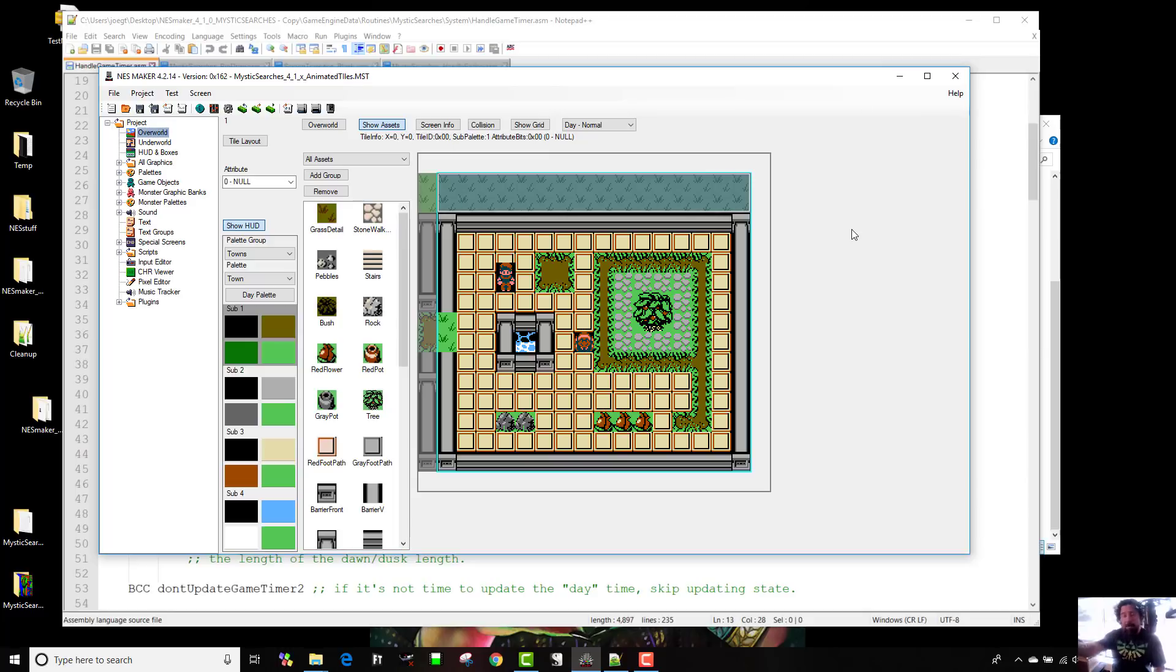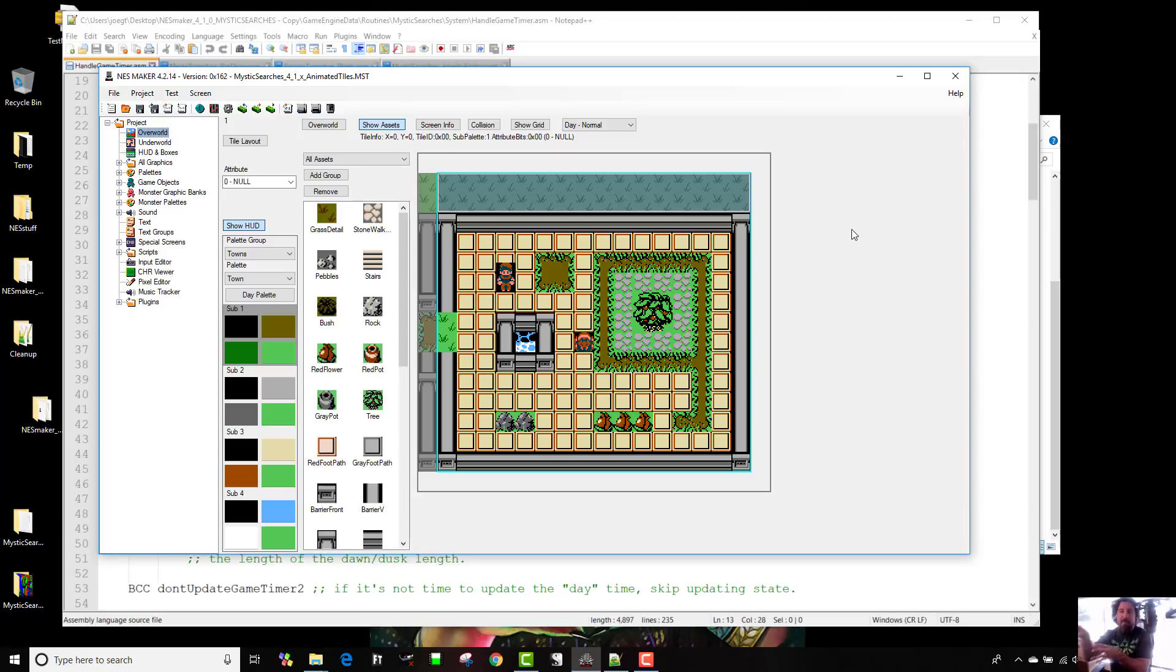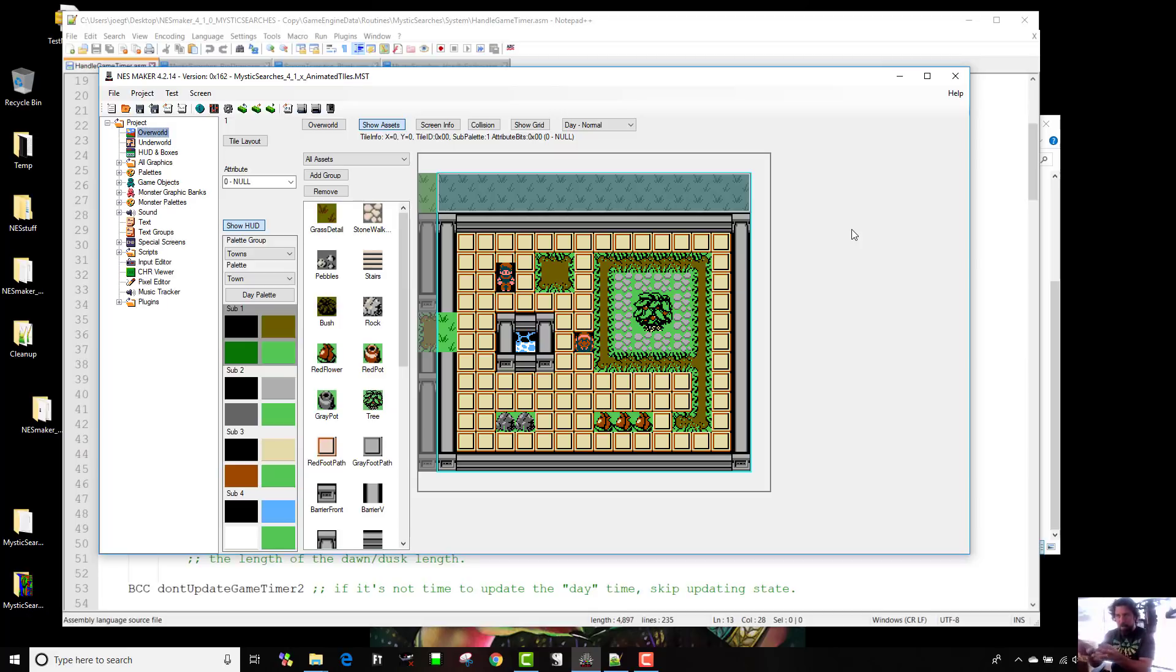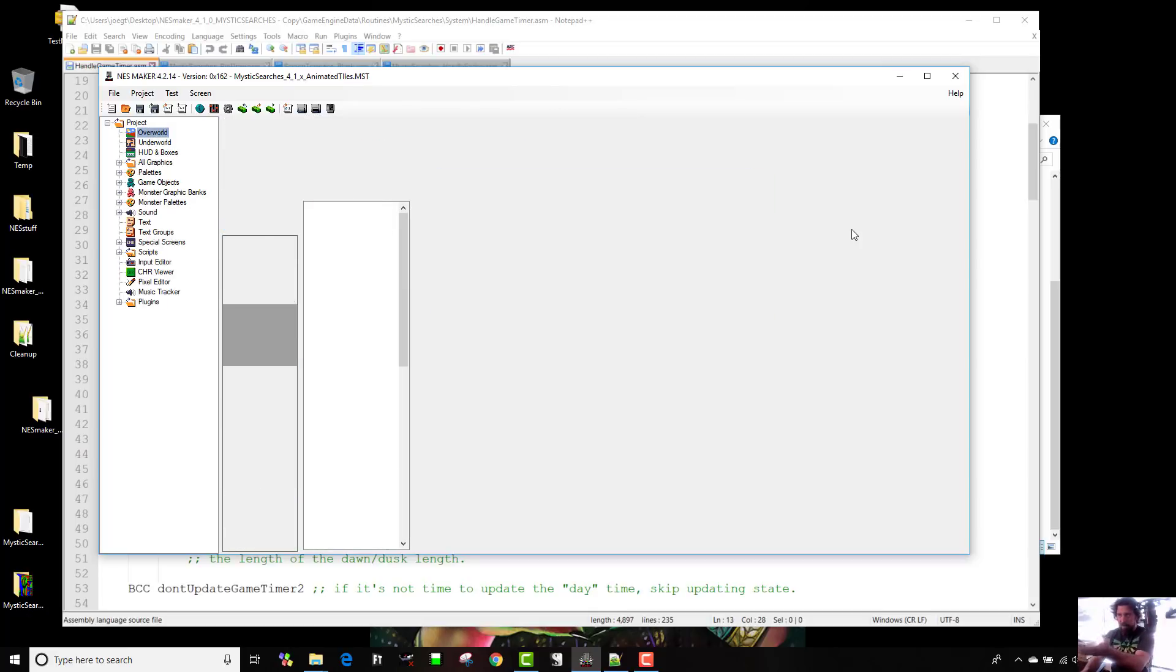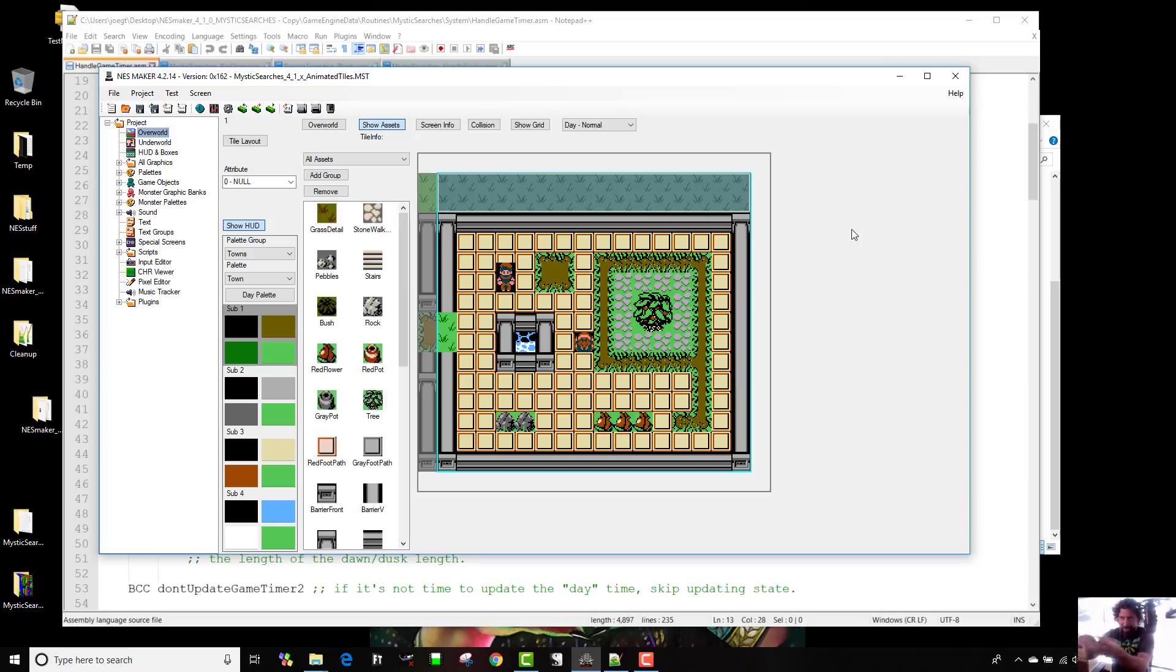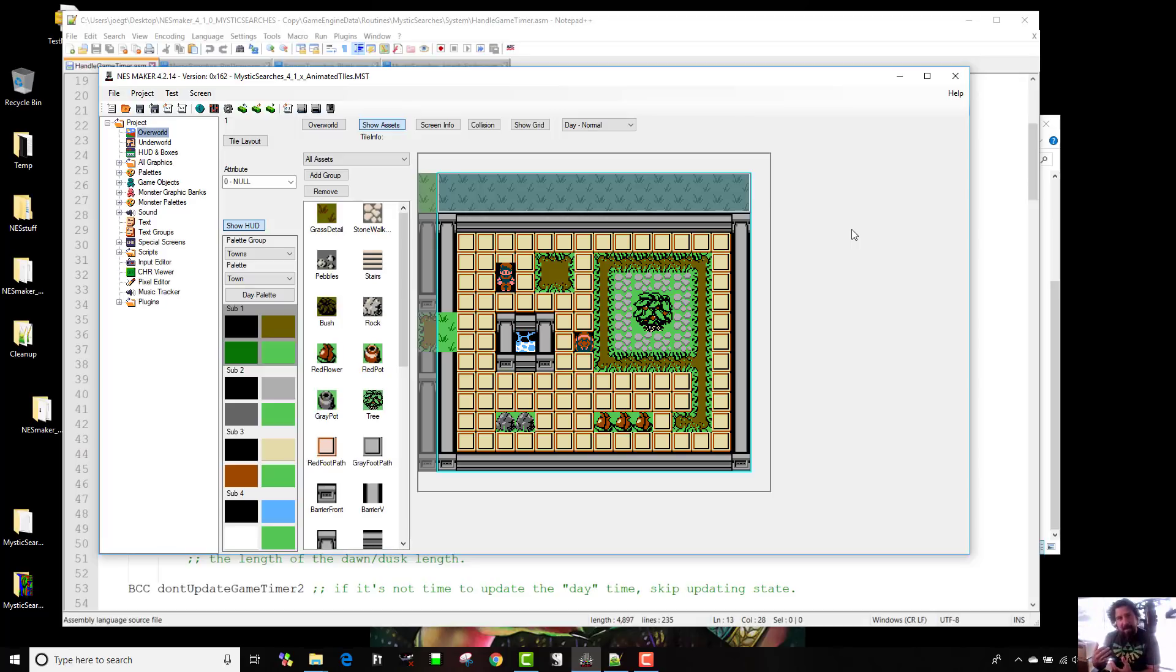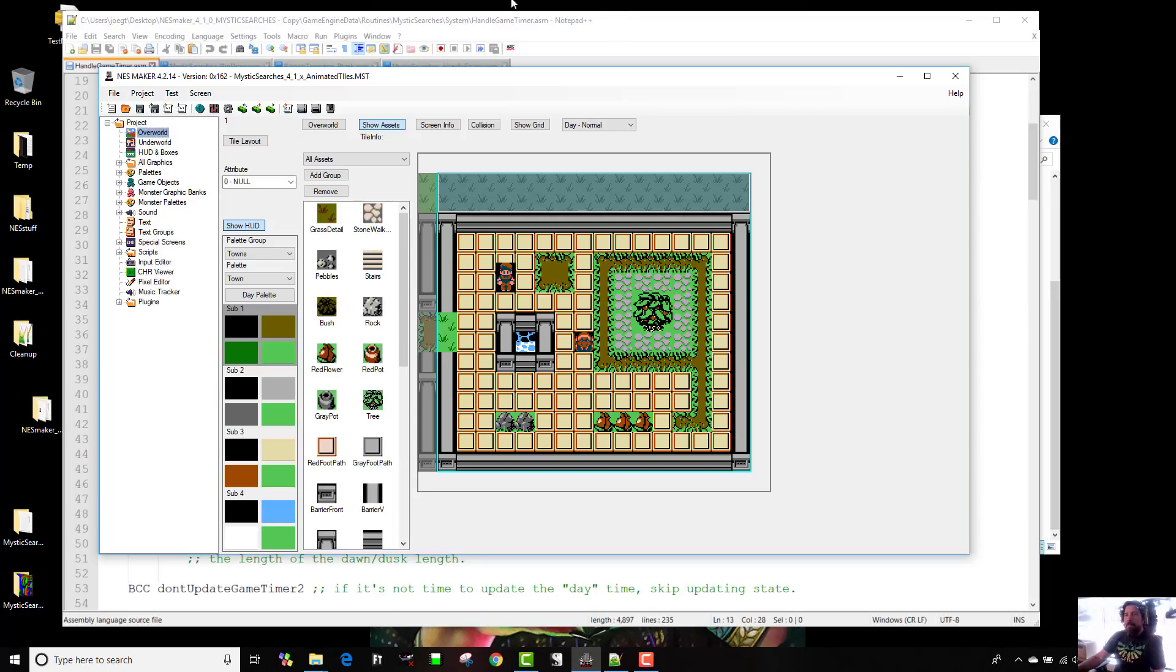The first thing, for those of you guys who haven't watched any of these videos before, this is not a particular game. What you're seeing is some of the Mystic Searches assets, but this is really sort of my mechanics playground. So when I'm testing out scripts, I go here and I just kind of have these screens that are built to have things to interact with them so I can test different mechanics of the game.